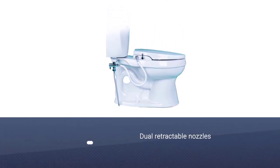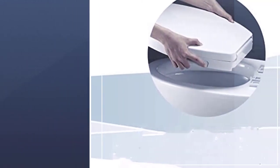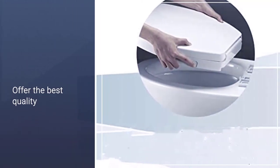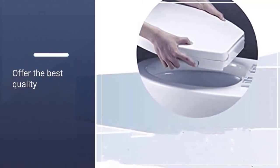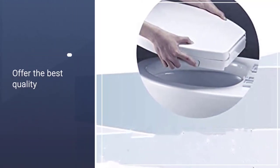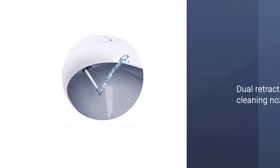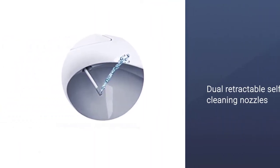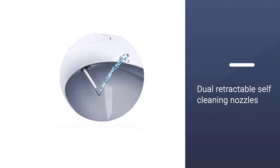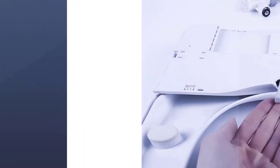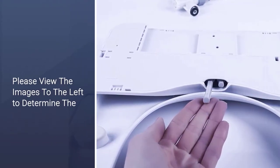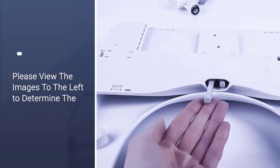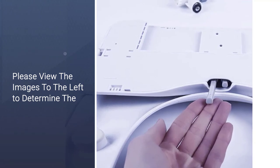Coming in both round and elongated profiles, the seat includes the typical adjustable pressure and temperature controls found on other options. In addition to this, dual retractable nozzles let you choose between rear and feminine area cleaning. The dual nozzle design ensures the cleaning is area-specific to offer the best quality.